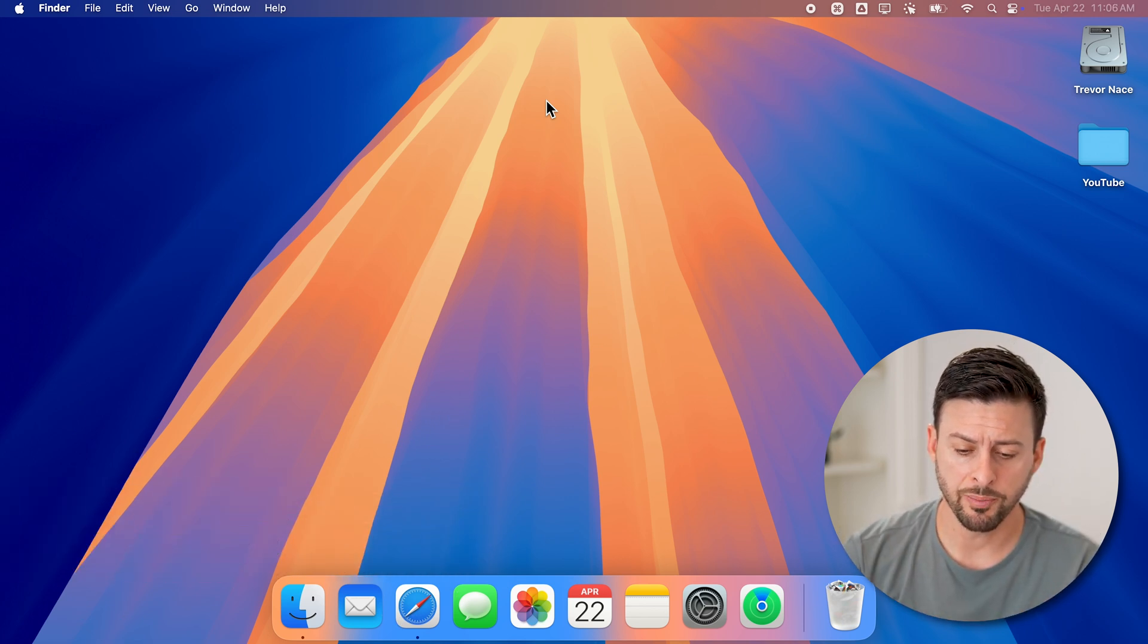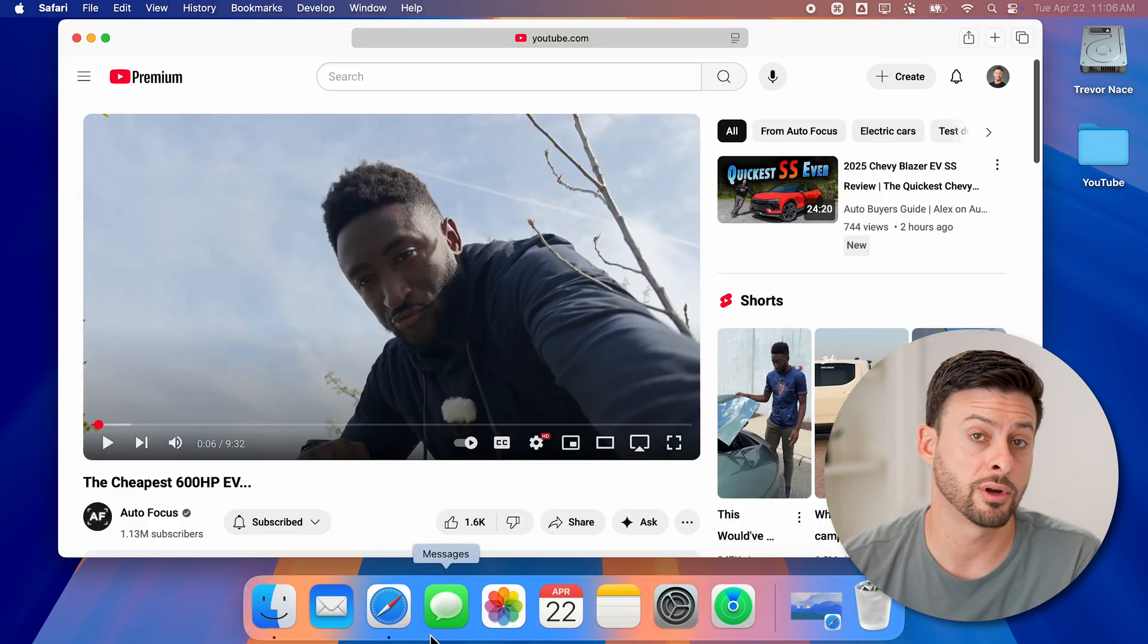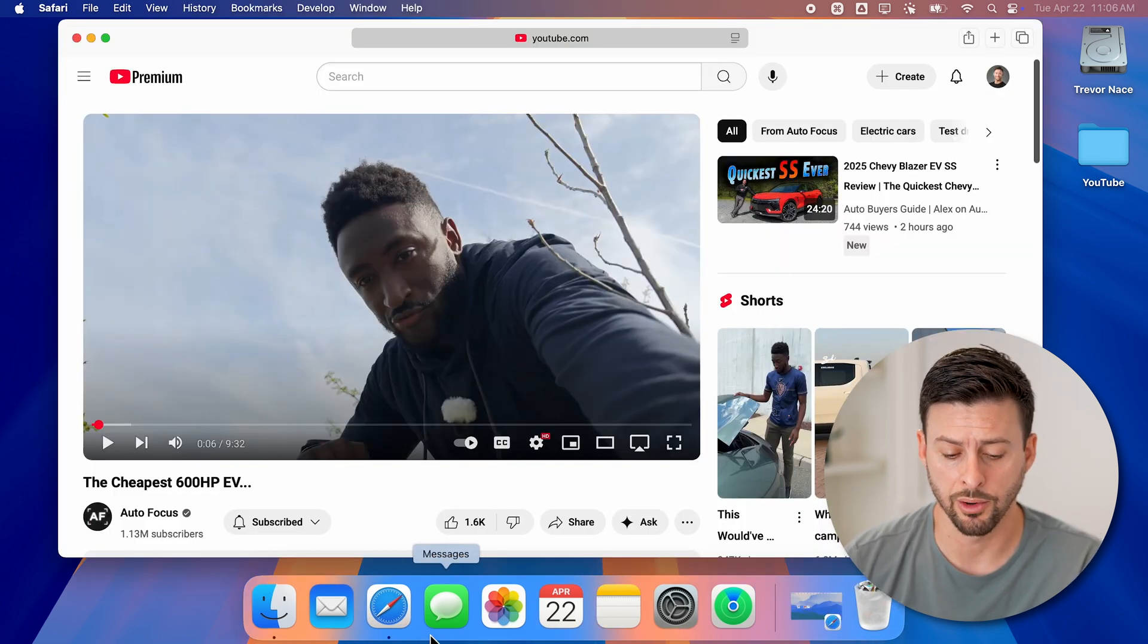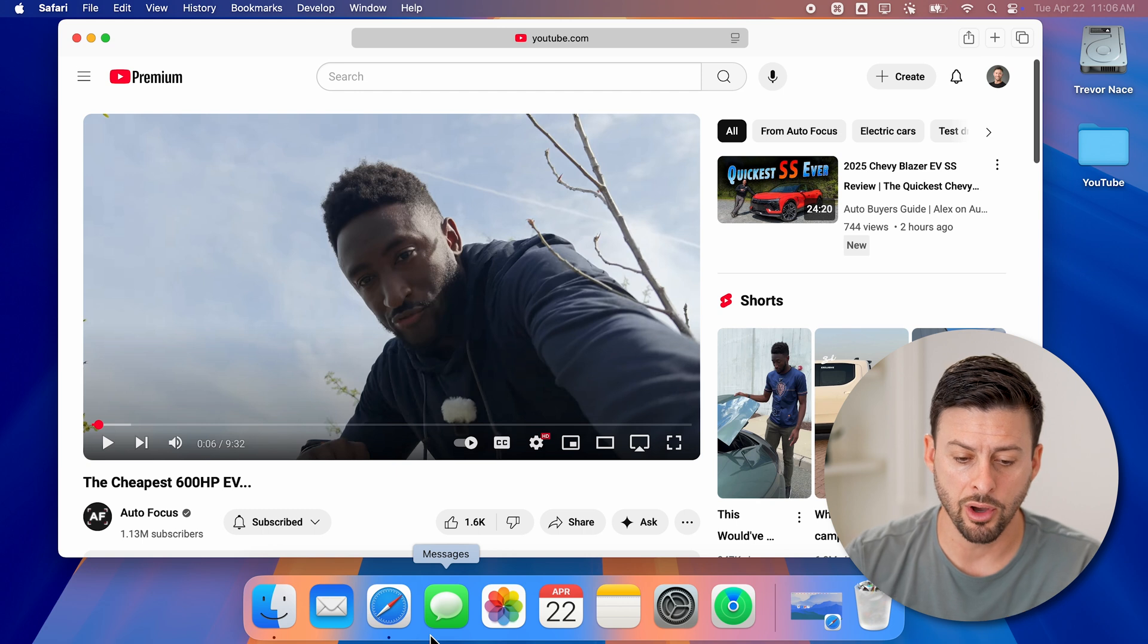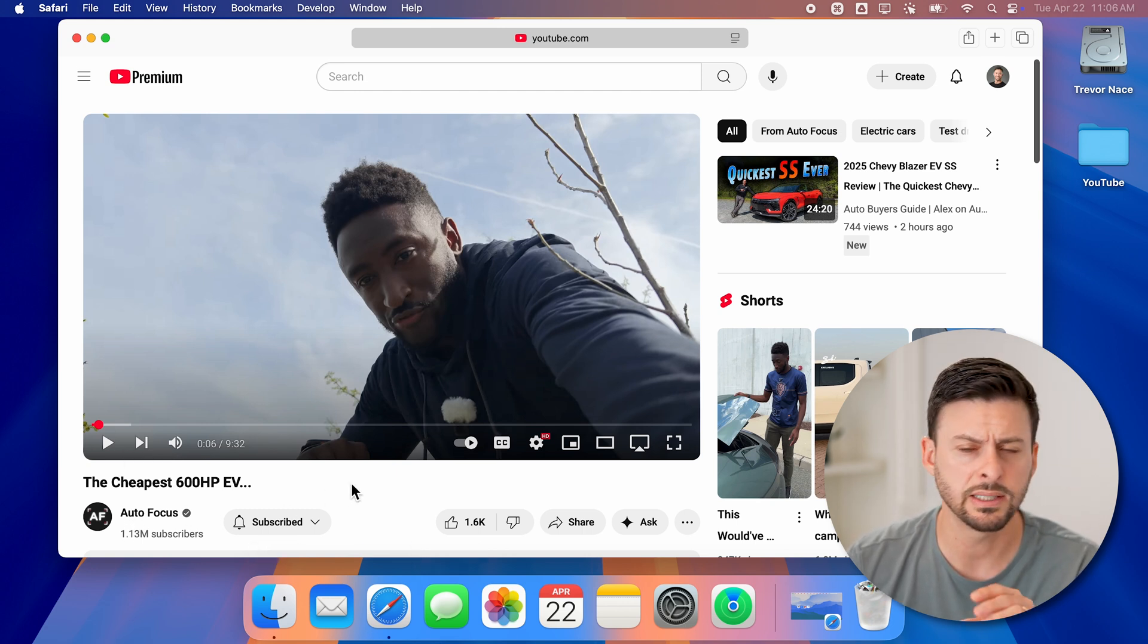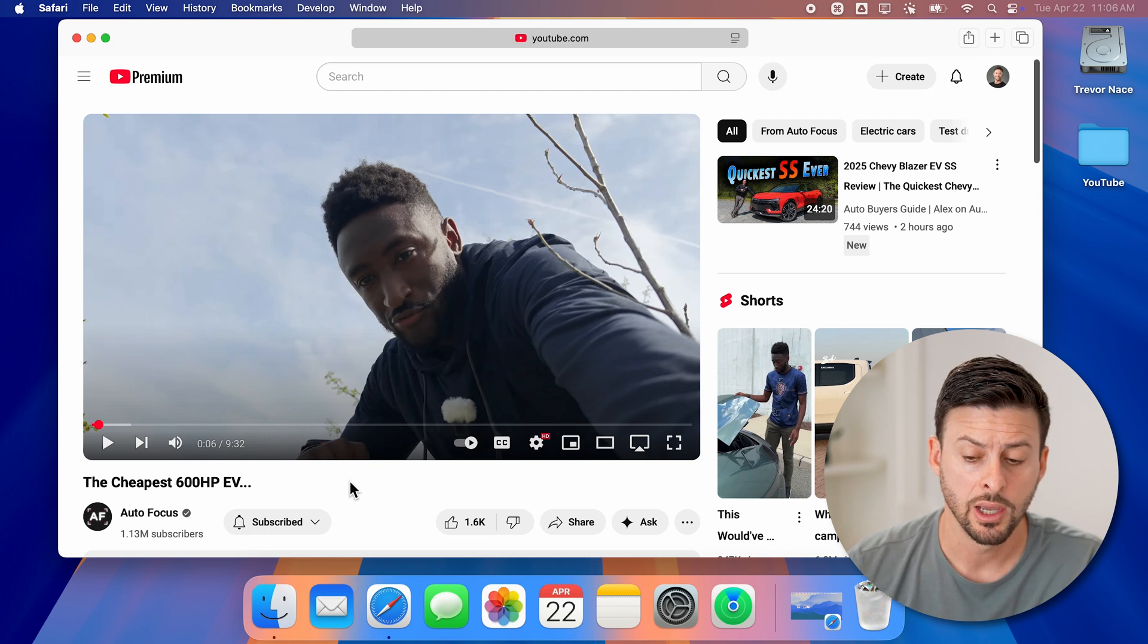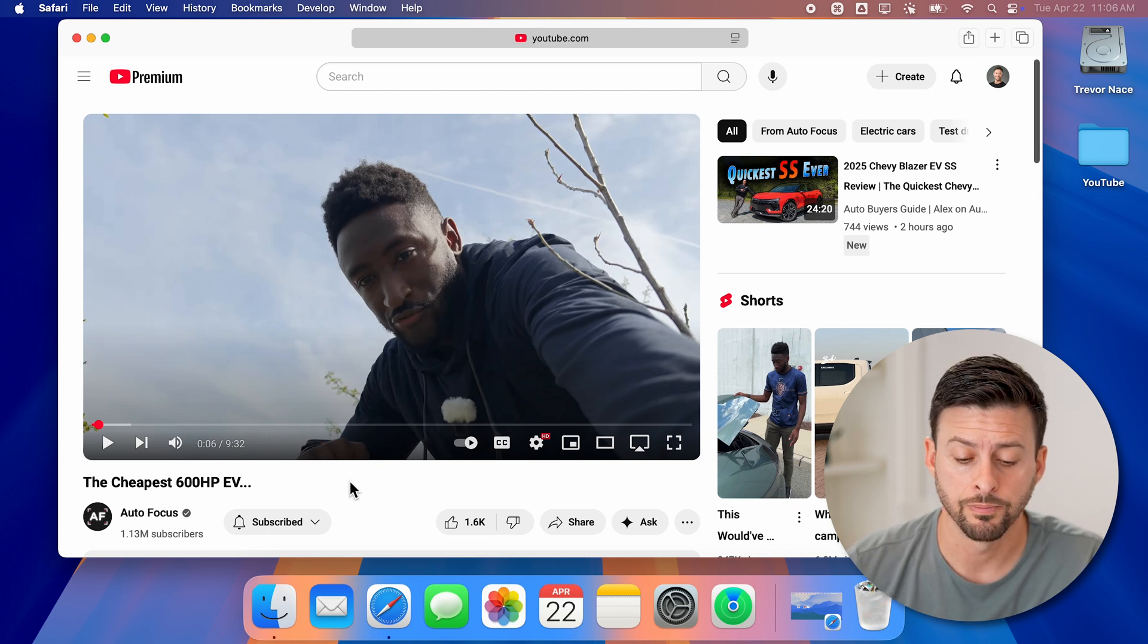Now let's open up a web browser. You can do this in Safari or Google Chrome, doesn't really matter. You can see here I'm on YouTube, I'm on an autofocus video here. Let's say I wanted to watch this video but I just want to picture in picture.